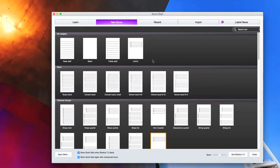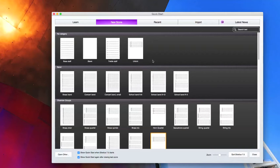This tool is a workflow helper if you do arrangements or compositions for a set group of instruments that is not common in this quick start window. You can add a new template for you to start with.